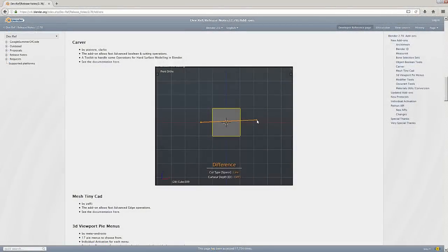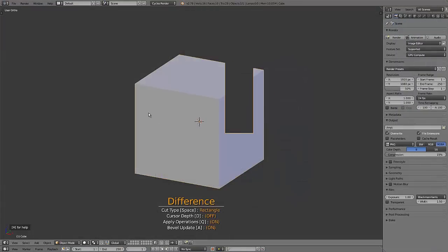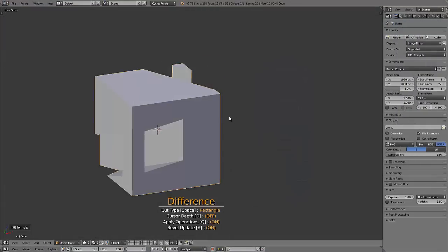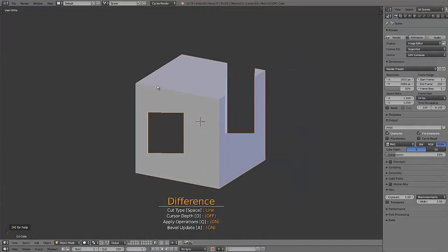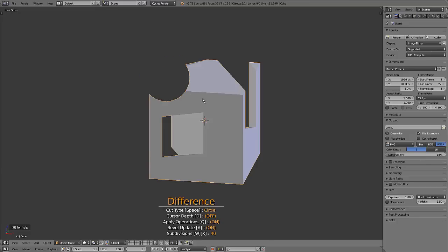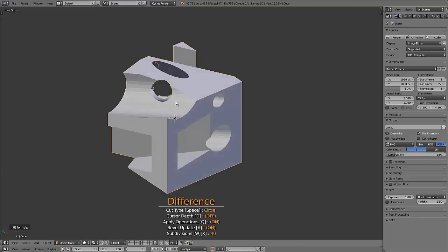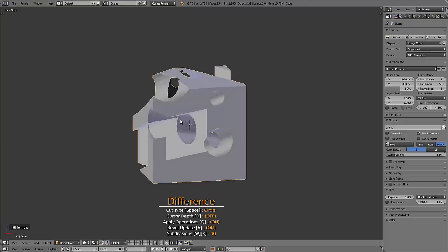Next up is the Carver add-on by Pixivore and Clark X. This is another Boolean type add-on that among other things makes it very easy to chop up your objects using different shapes like cubes, circles, and custom shapes, also known as the Swiss cheese add-on.